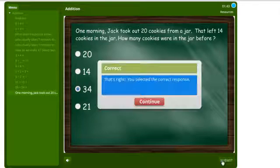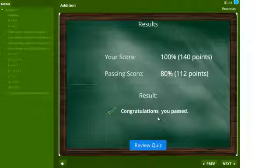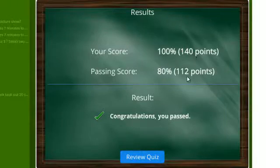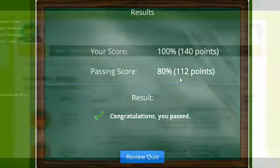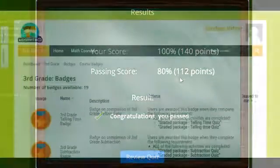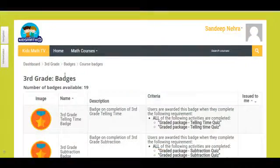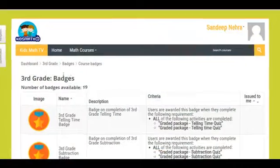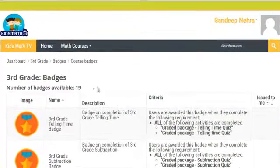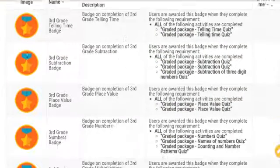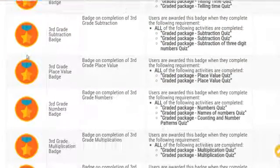At the end of each quiz, your score will be tracked and stored on our platform for future reference. You are allowed to take a test multiple times. After successfully completing an activity and obtaining the required score, students will be awarded badges.